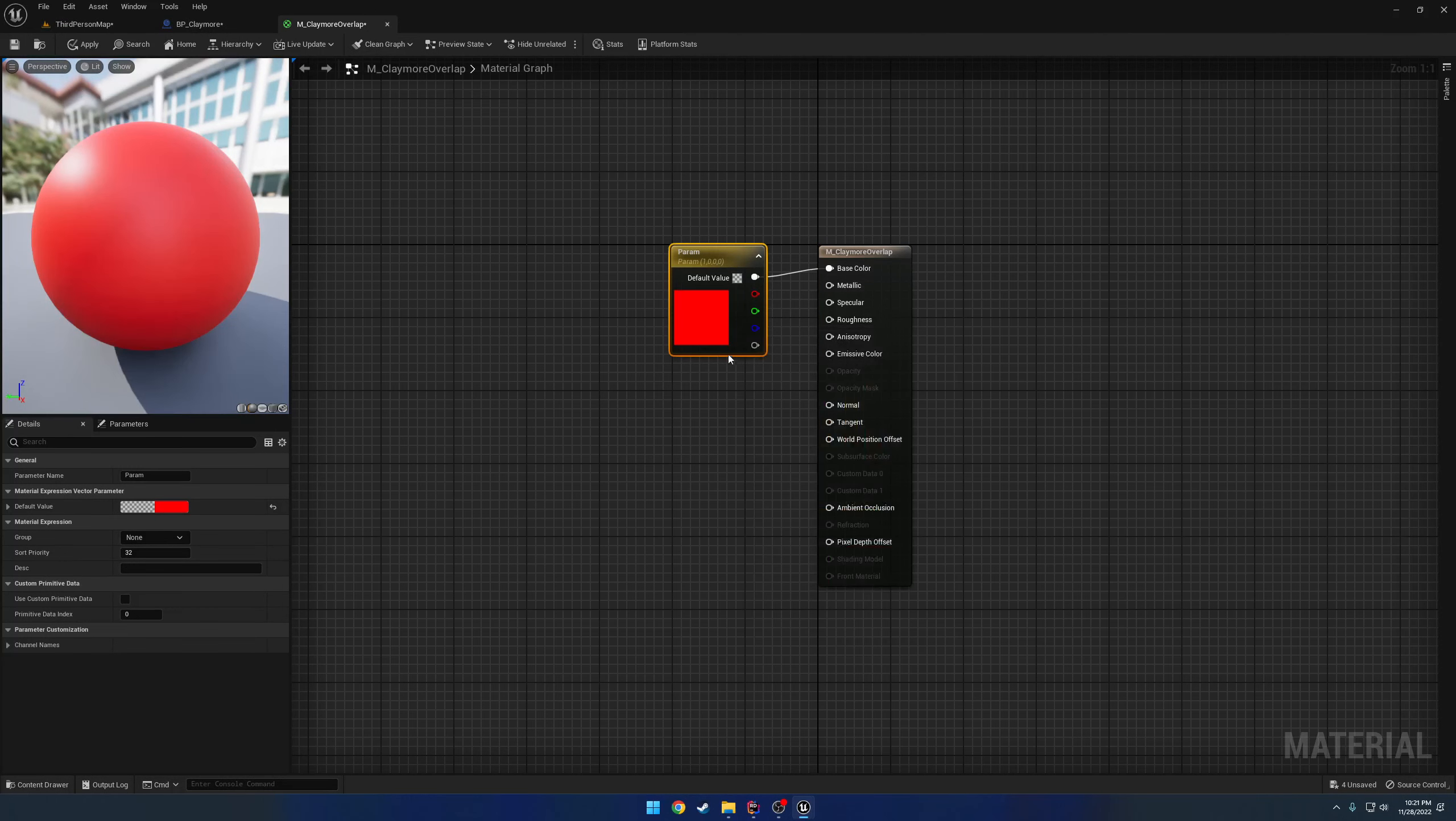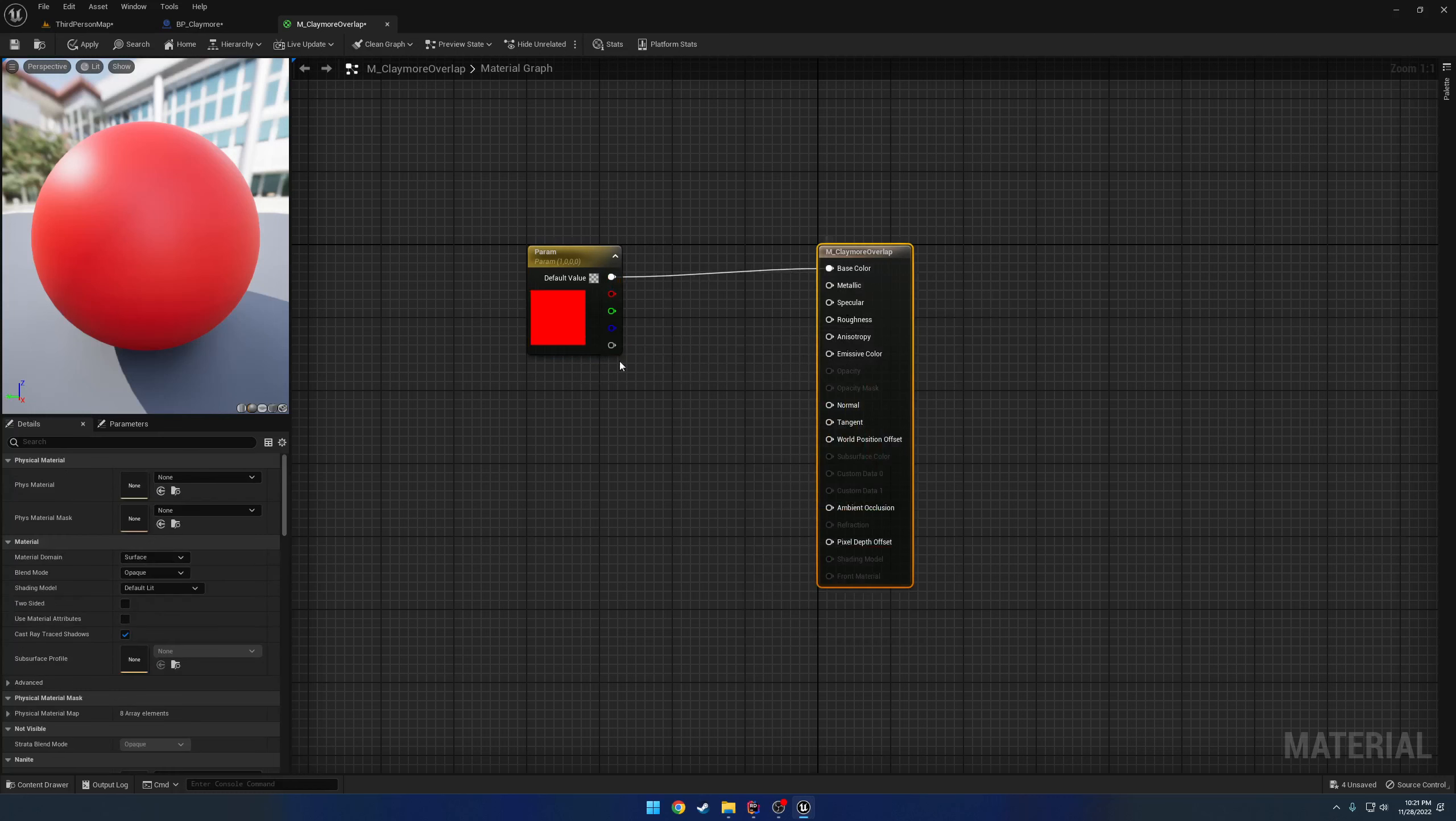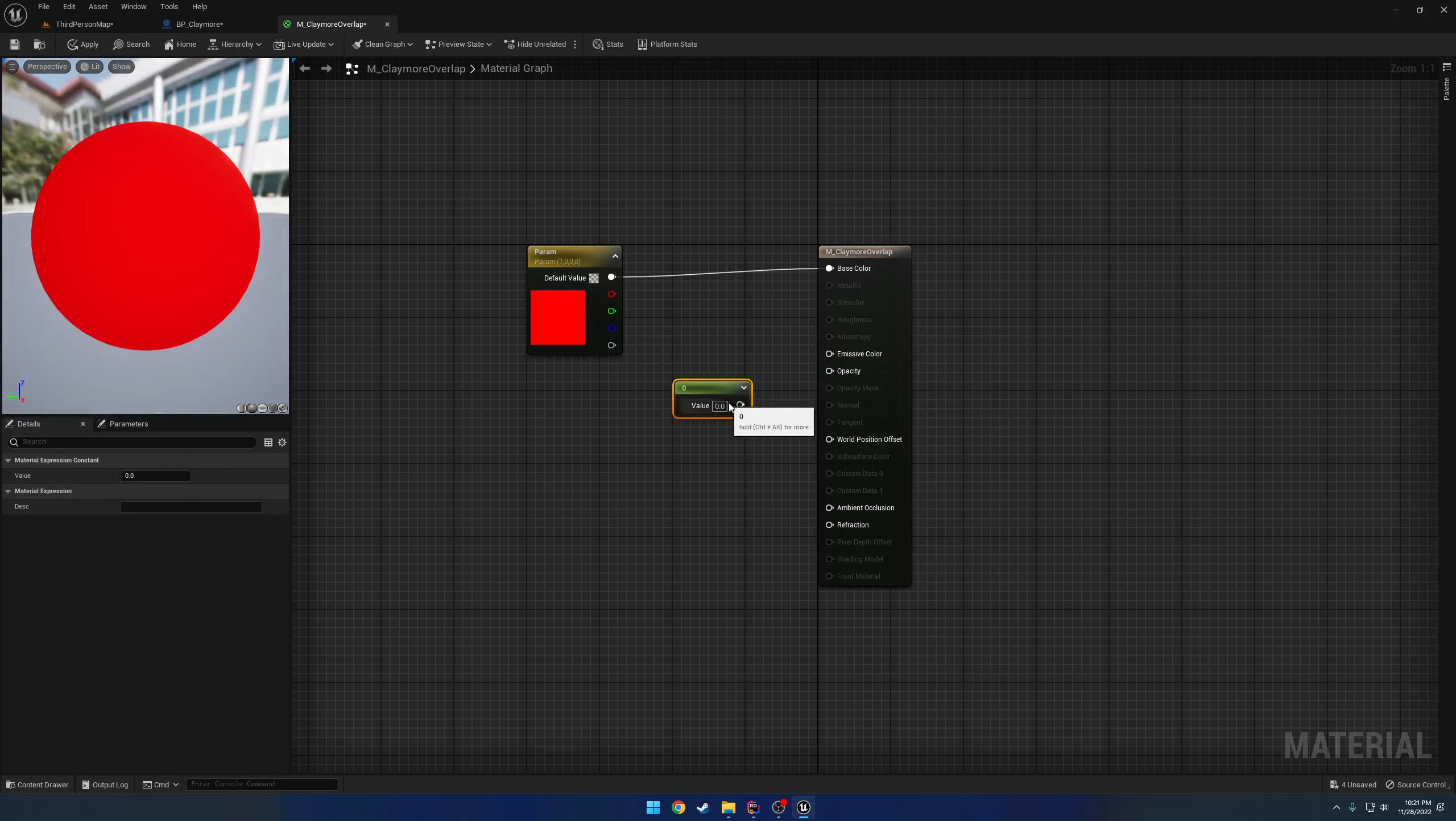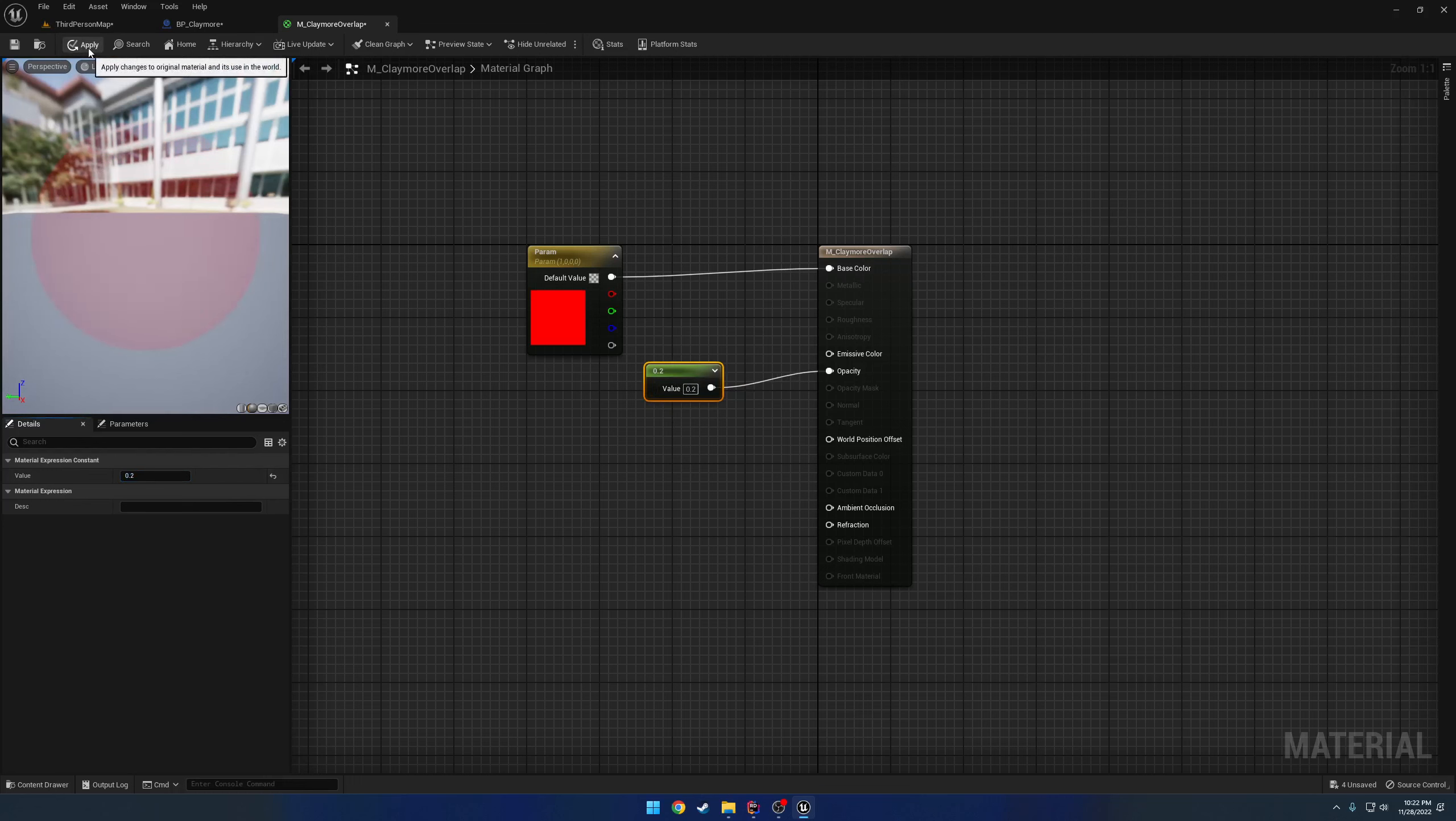M underscore claymore overlap is you can make a somewhat transparent material act as kind of like the danger zone. So I'm going to give it a value of red. And I want to make this, instead of being opaque, I want to make it translucent. So here we can give it a different opacity value. So like 0.2 gives it just a light shade of red.